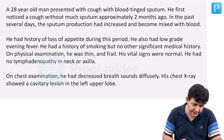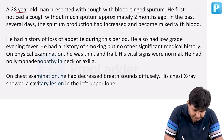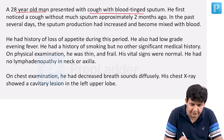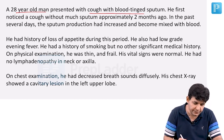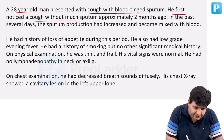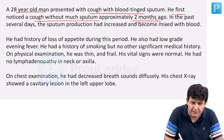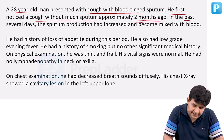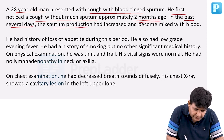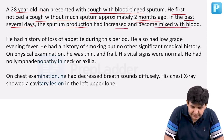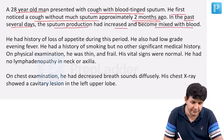A 28-year-old man presented with a cough with blood-tinged sputum. He first noticed a cough without much sputum approximately 2 months ago. In the past several days, the sputum production had increased and become mixed with blood — the sputum had become bloody.